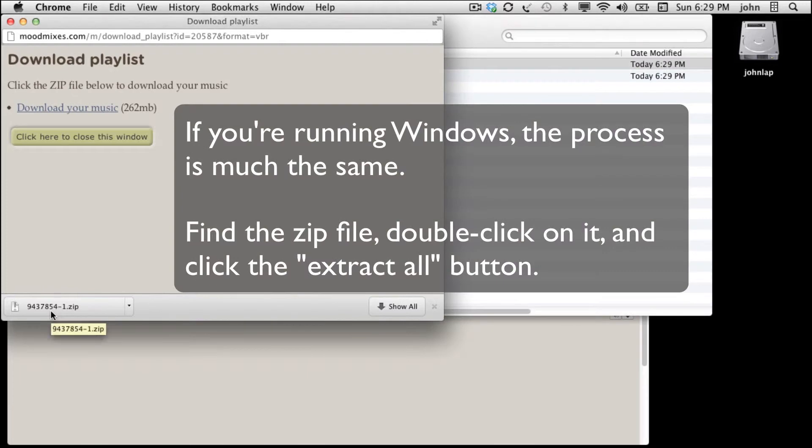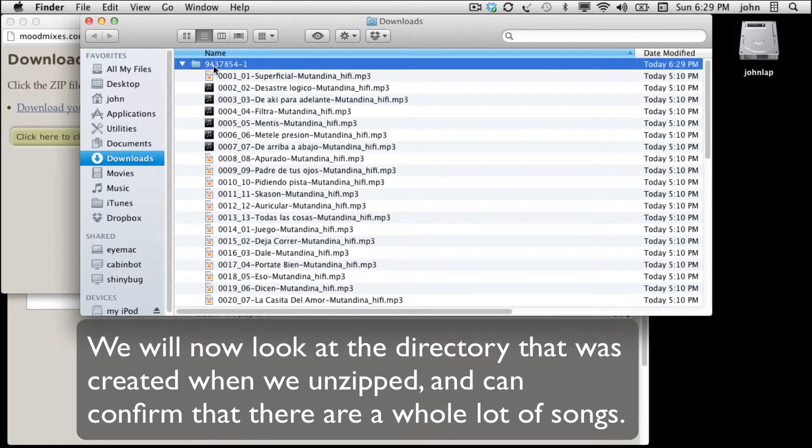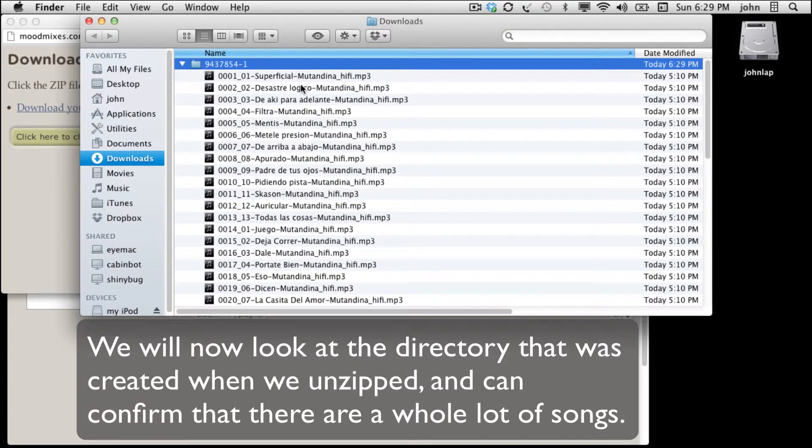If you're running Windows, it's much the same thing. You need to find the download, double click it and then hit the extract button. Here we'll see the files that have been extracted and you can see there's a whole lot of songs.